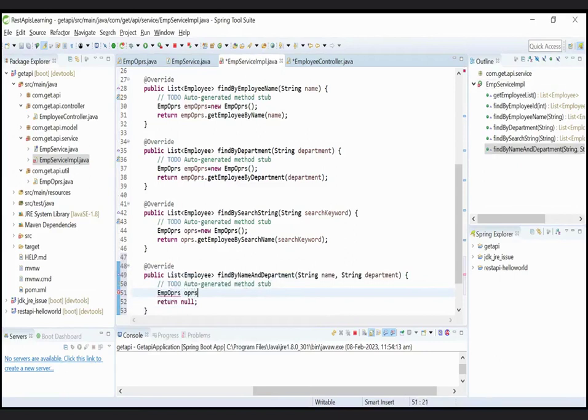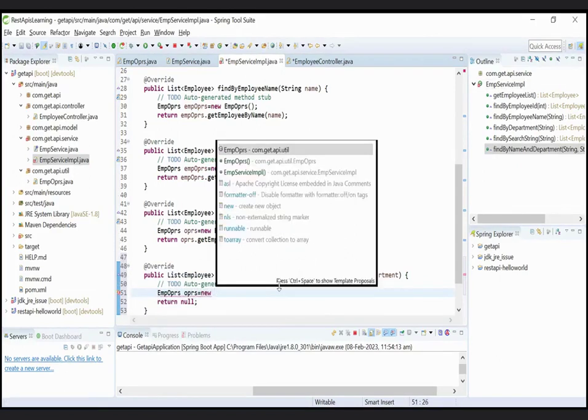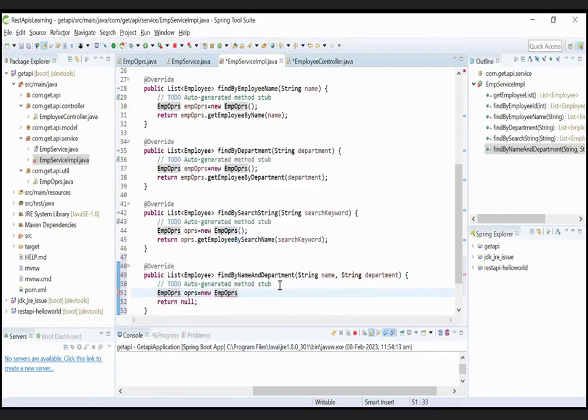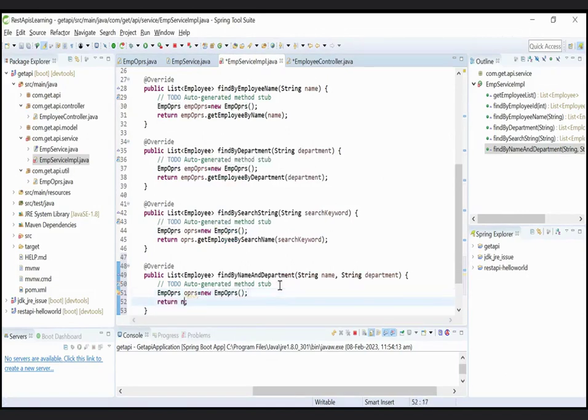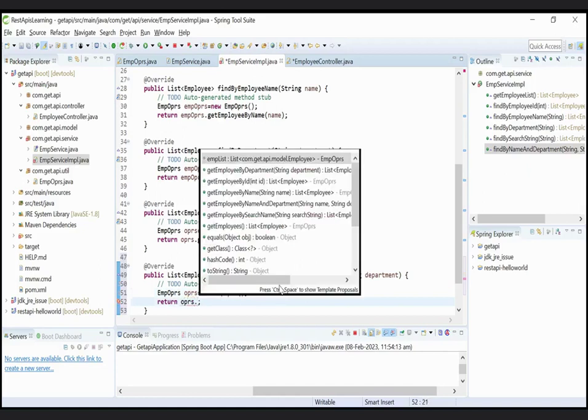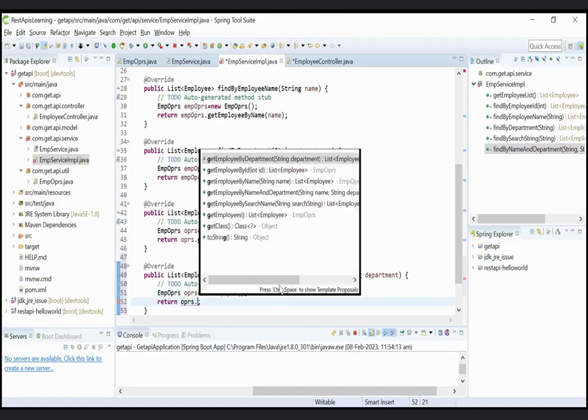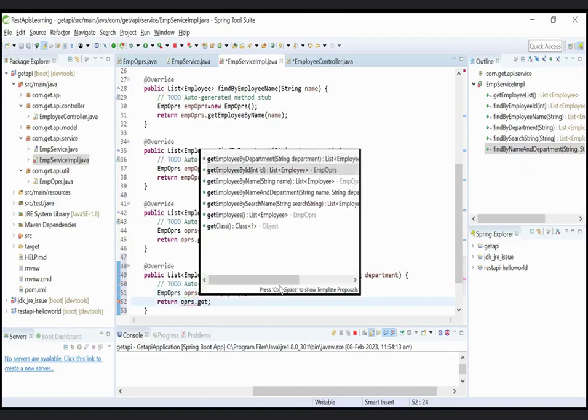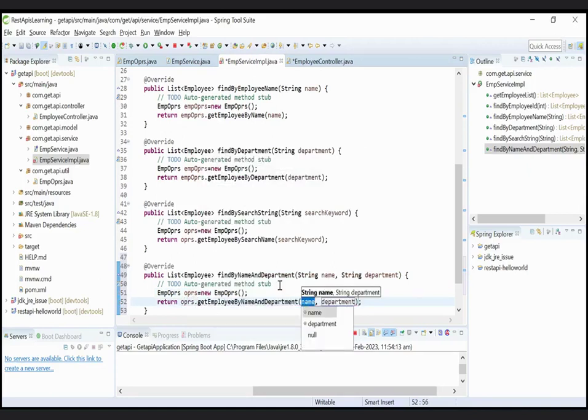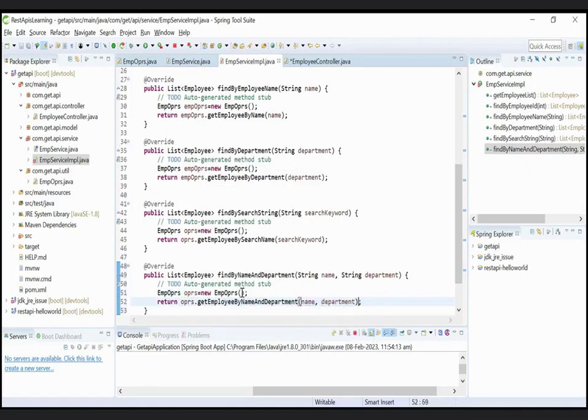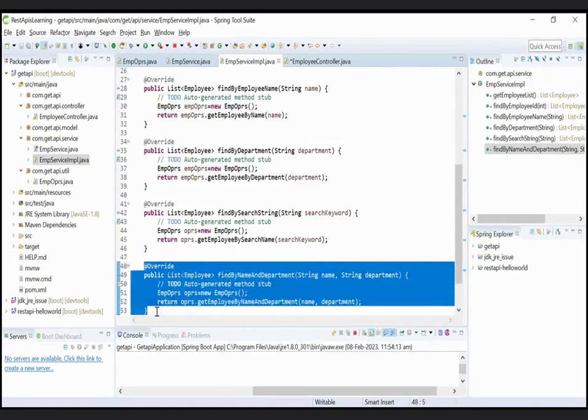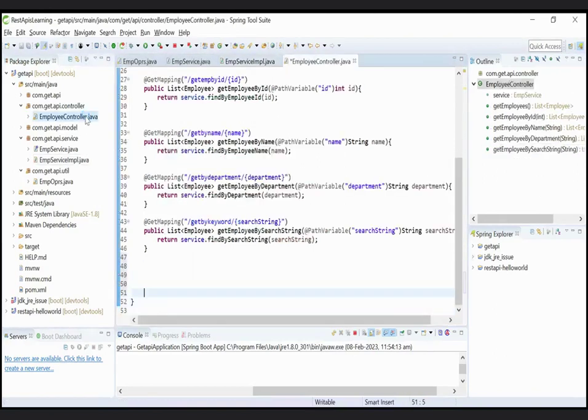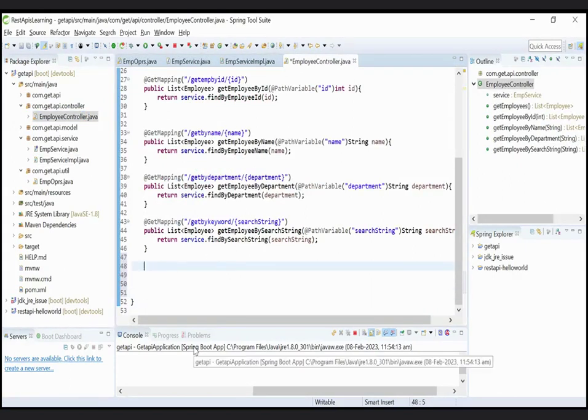Now create an object of EmpOprs class: EmpOprs oprs equals new EmpOprs. Now return the list of object: oprs.getEmployeeByNameAndDepartment, pass the variable here. Now done here.